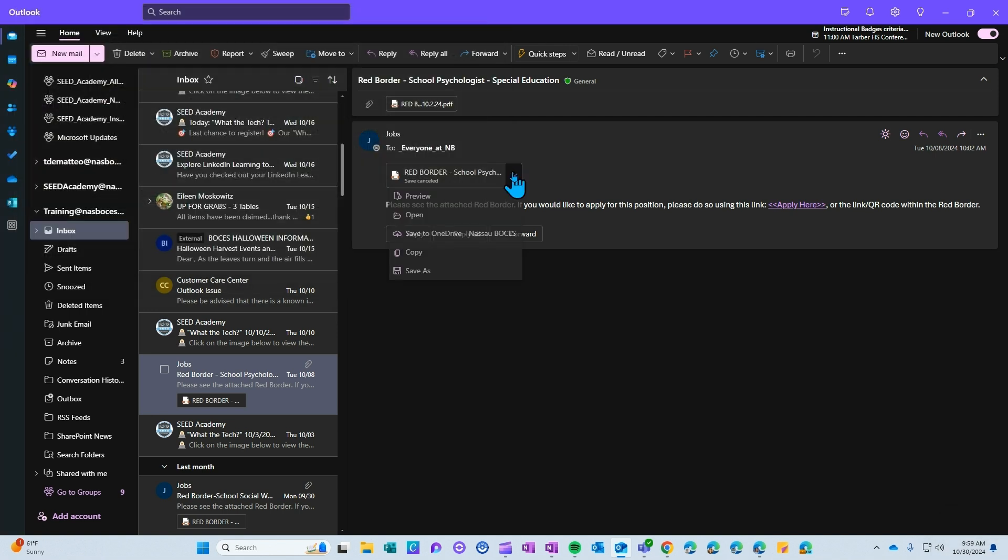You can also click copy. That would allow you to paste that file anywhere you would like it to be saved or shared.